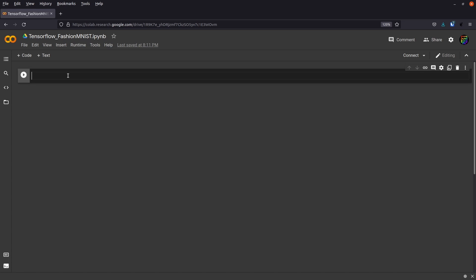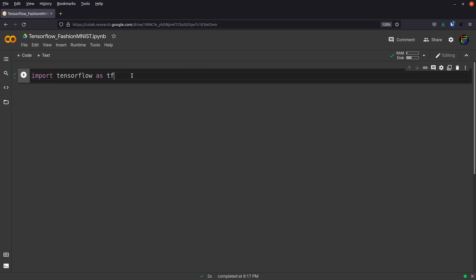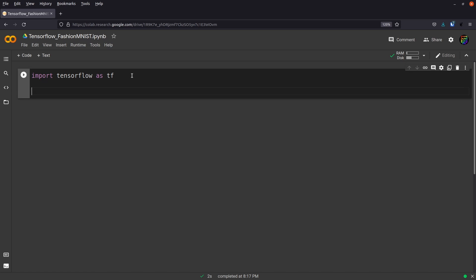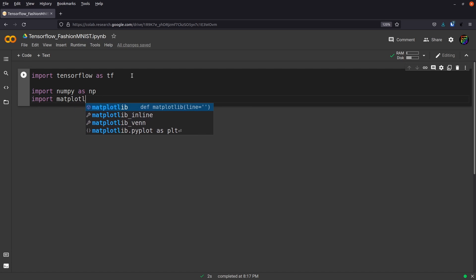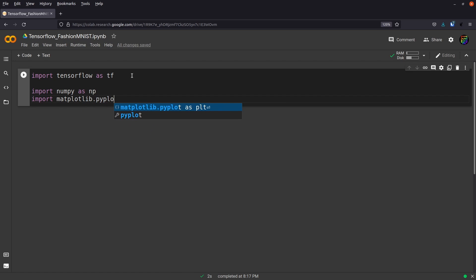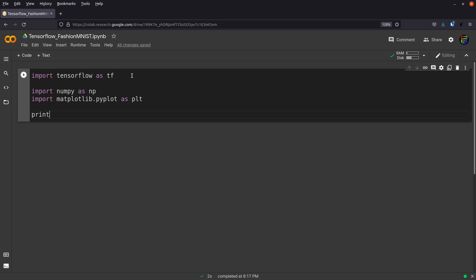The first thing we'll need is TensorFlow, so we'll do some imports: import tensorflow as tf. Now it's connecting to our runtime and initializing the VM. The tutorial also says we'll need NumPy, so import numpy as np — needed for pretty much everything. And if you want to visualize anything, you'll need the plotting library: import matplotlib.pyplot as plt.